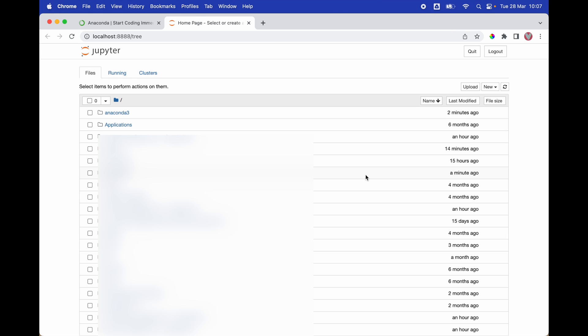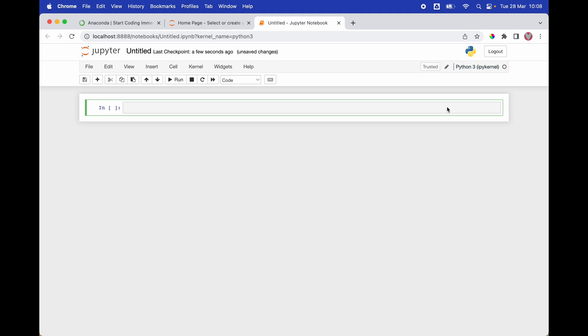As you can see, we have now opened Jupyter. I'm going to create a new project by clicking on new and selecting Python 3. From here, we can import different libraries and start working with Python. In the next video, I'm going to show you how to use different libraries and how